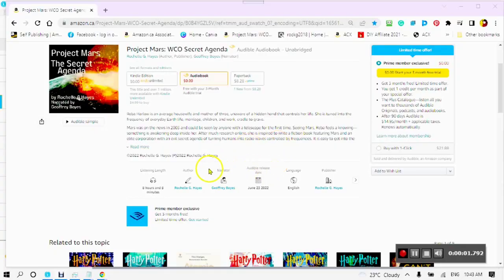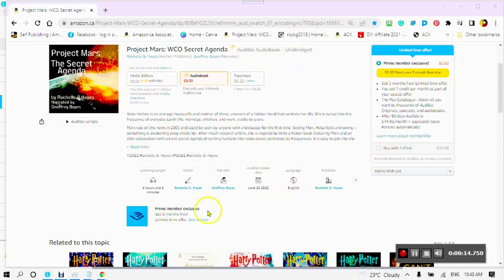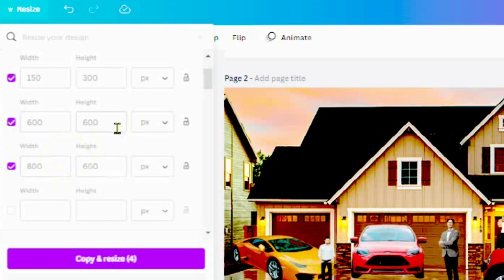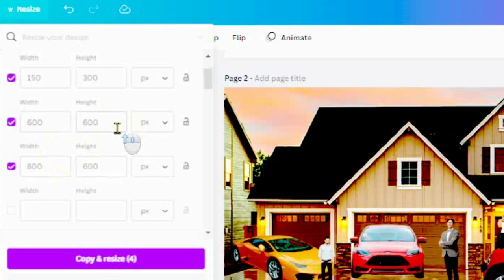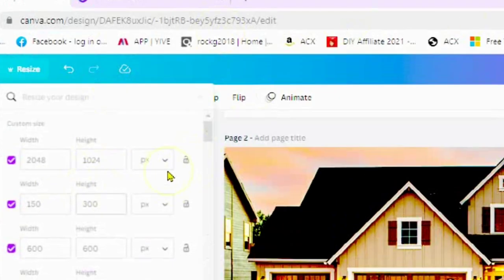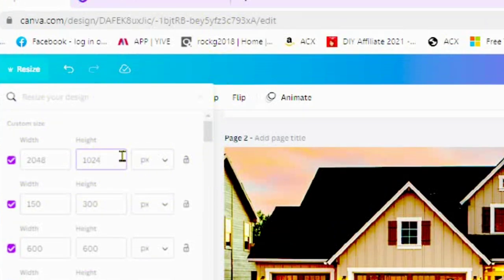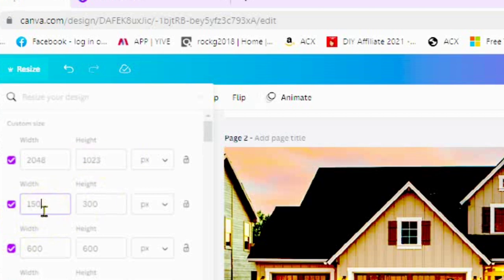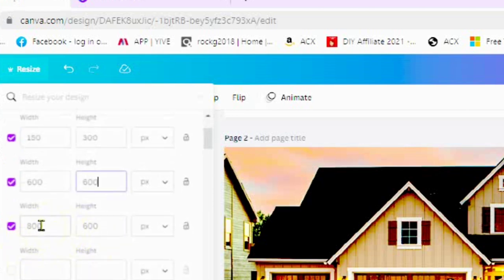Stick with me to the end of this video, and I will show you how you can read my book free and also take advantage of the Prime members free exclusive audible for three months trial. In this following video, I will show you how to upload and insert four different sizes and shapes of images to your Kindle Create software document: the chapter start image at 2048 pixels by 1024 pixels, which you will see at the beginning of your chapter, and images with different sizes 150 by 300, 600 by 600, and 800 by 600 pixels.